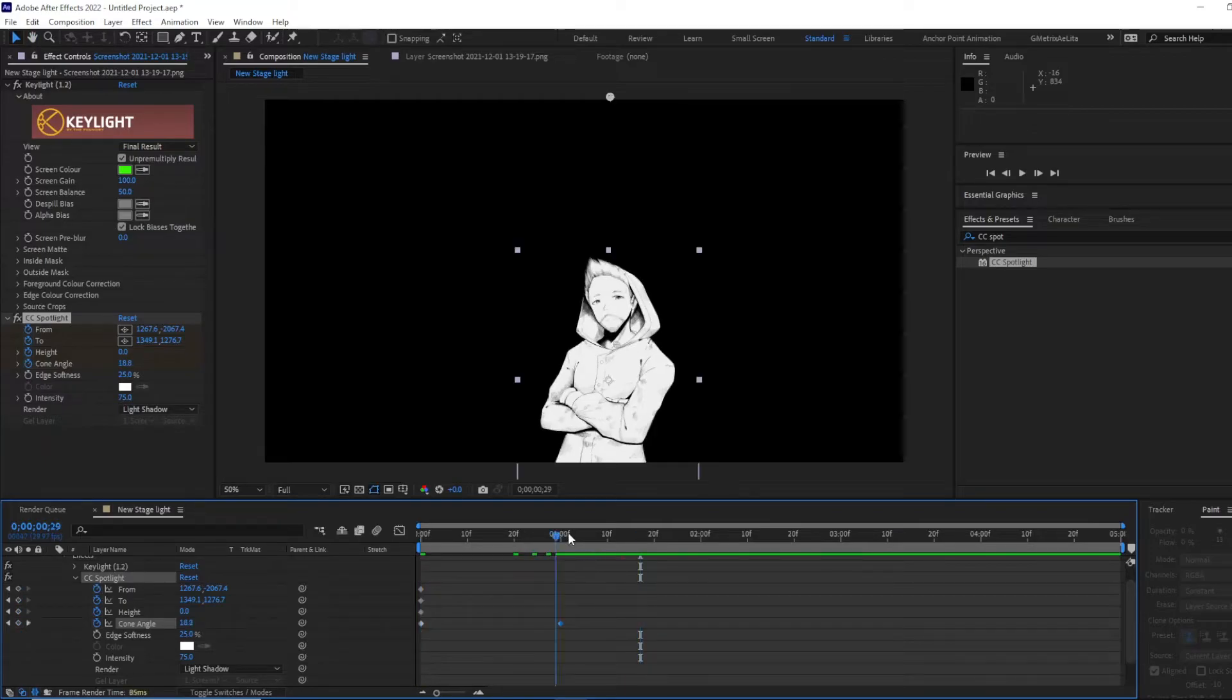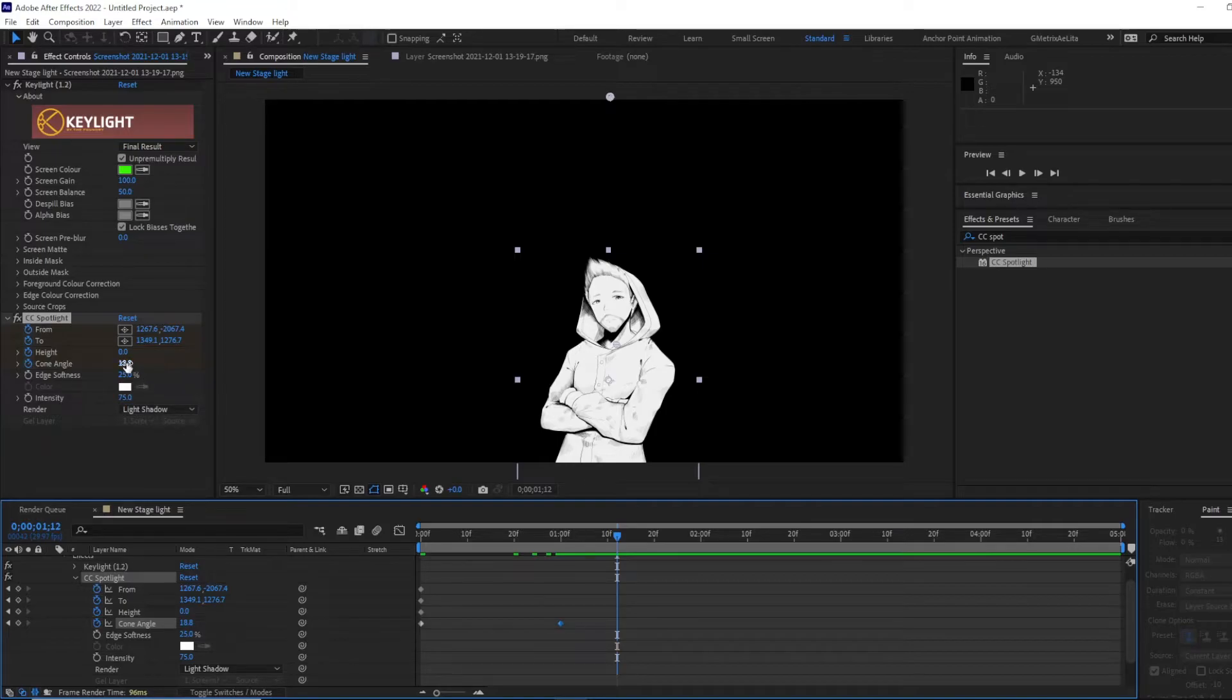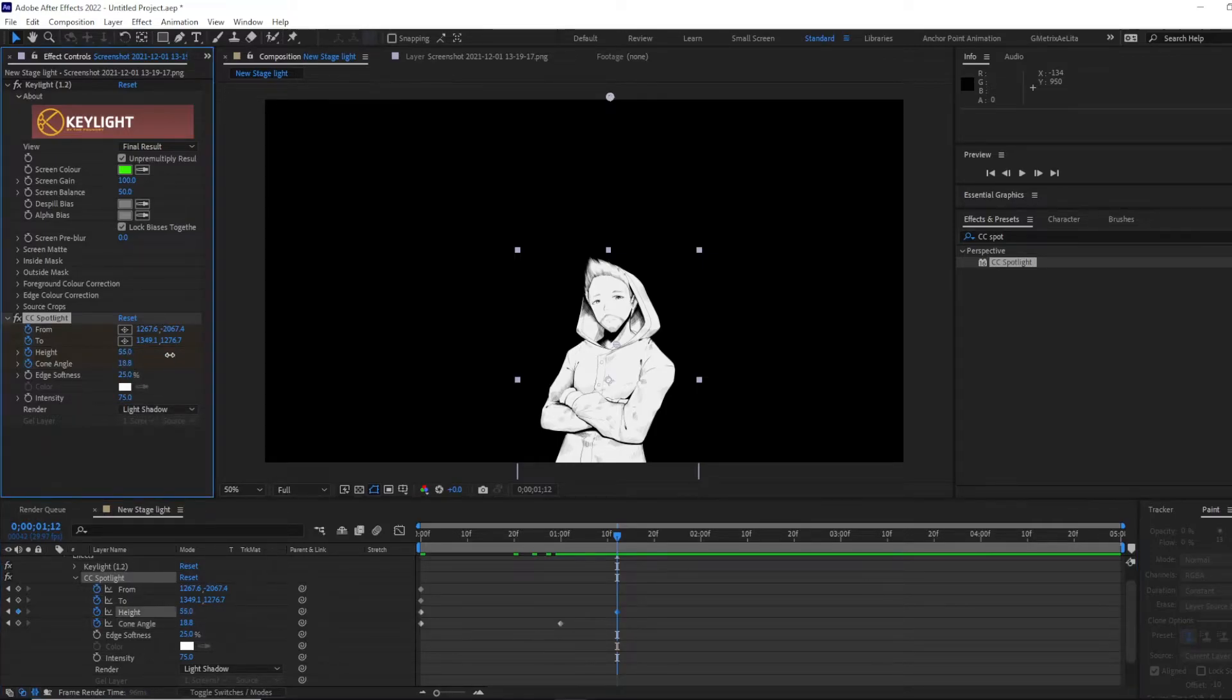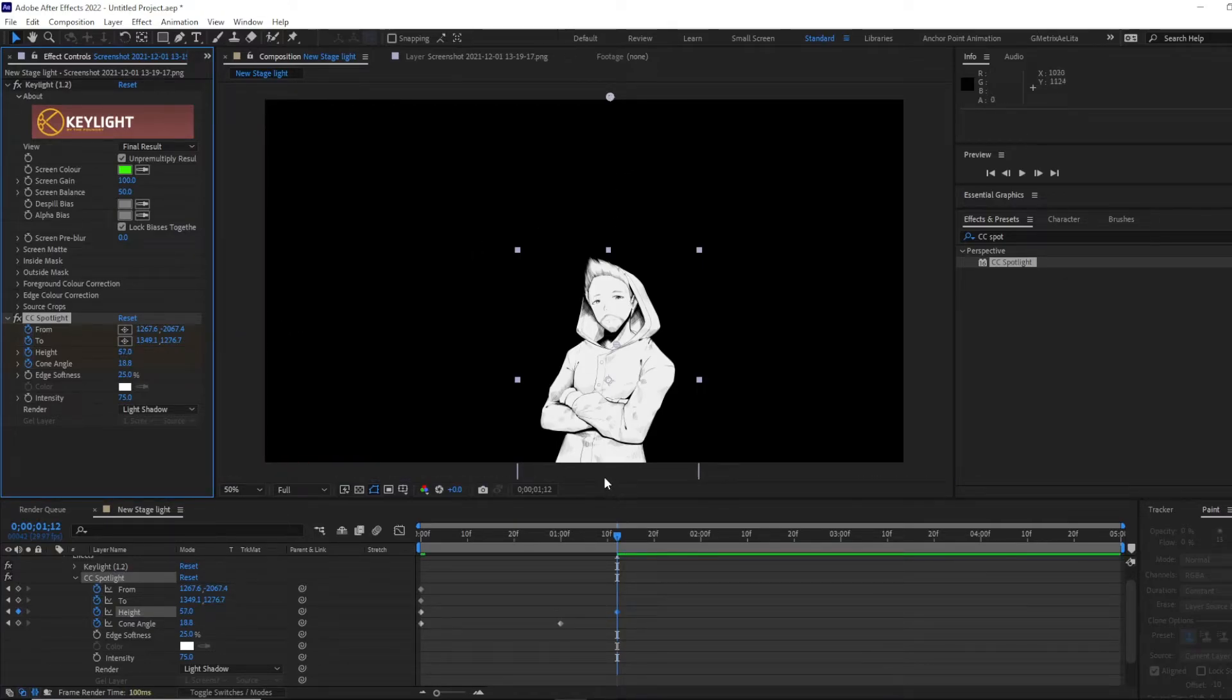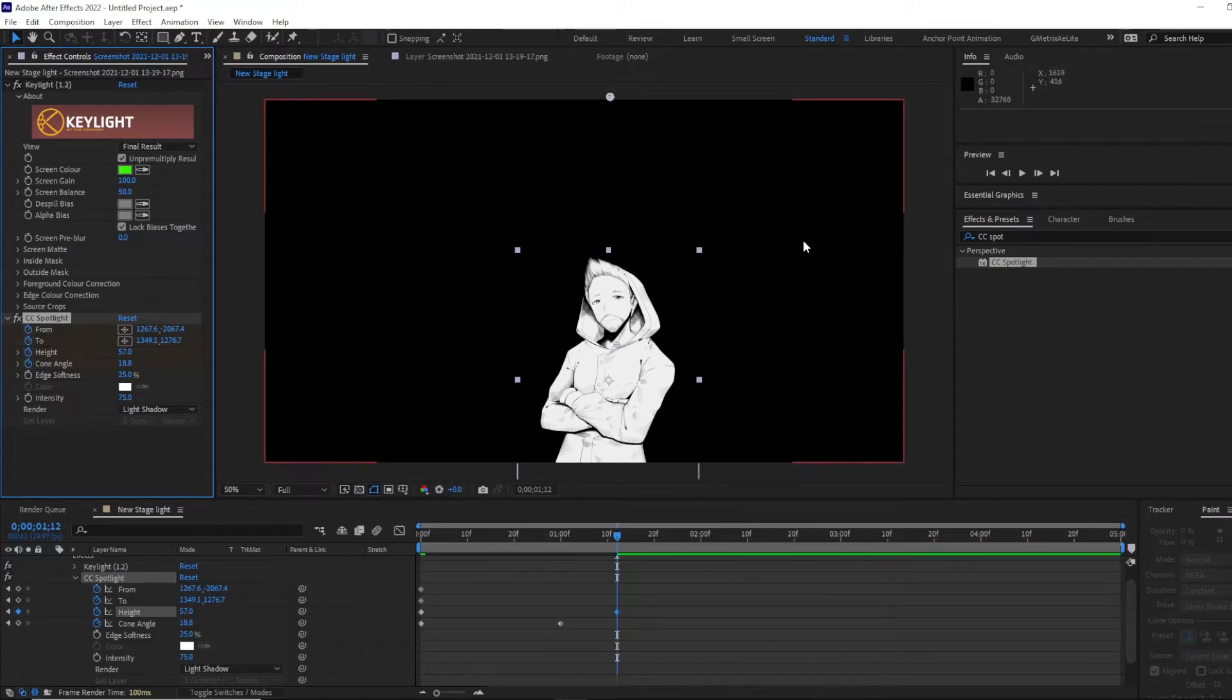You know a fun little other thing we can do? We can move the height, the height of it, a little bit. And we're also going to move the light back and forth.